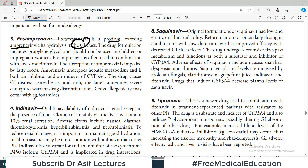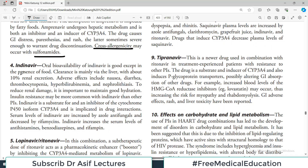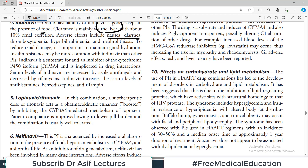Indinavir's oral bioavailability is good except in the presence of food, so the drug and food administration should be separated. Clearance is mainly by the liver rather than the kidney. Adverse effects include nausea. When preparing a drug regimen, if the patient has renal problems, you'd be less concerned with indinavir specifically, but you would need to monitor liver issues carefully. CYP3A4 interactions are always important.